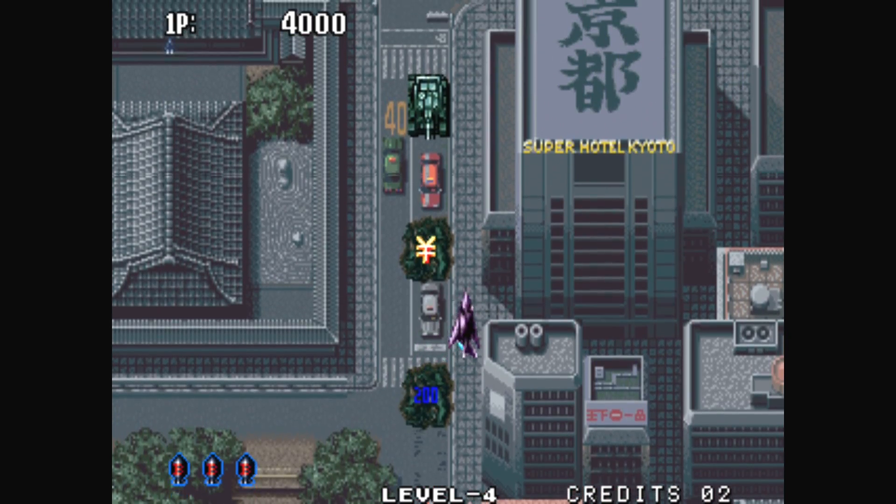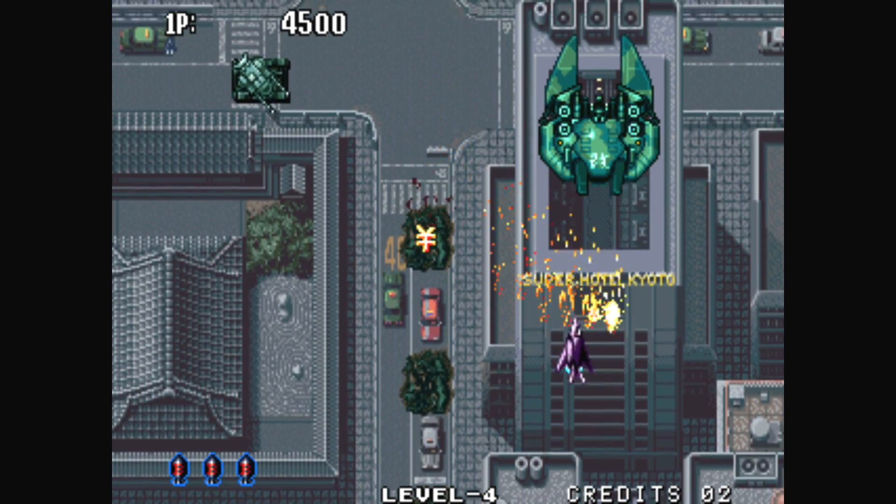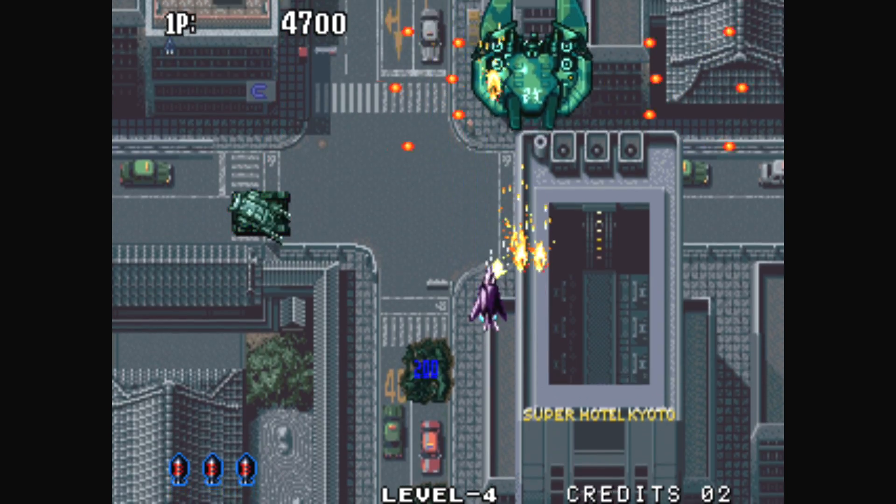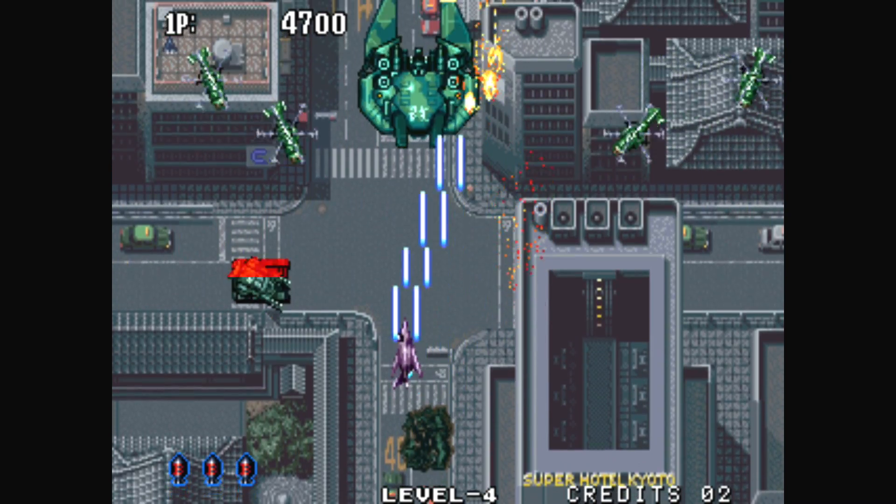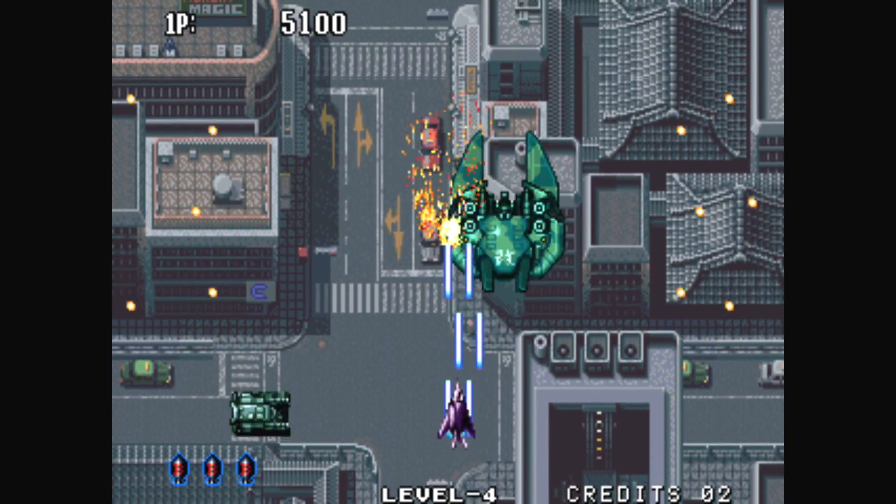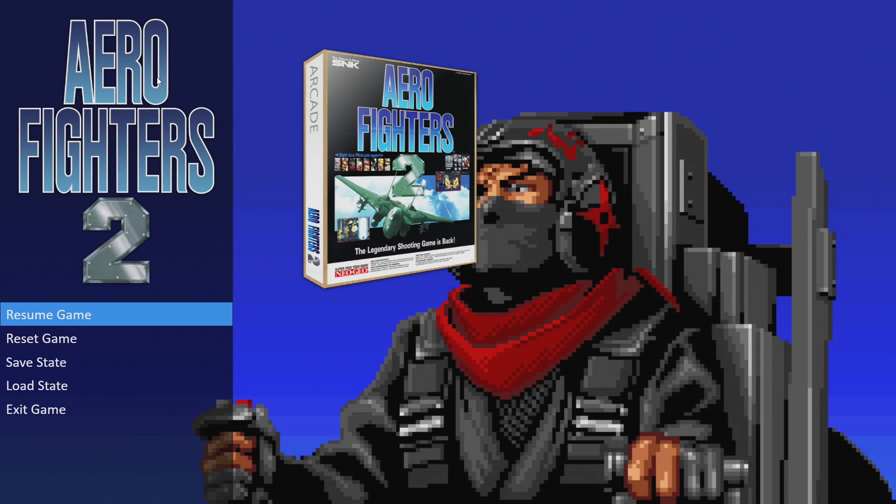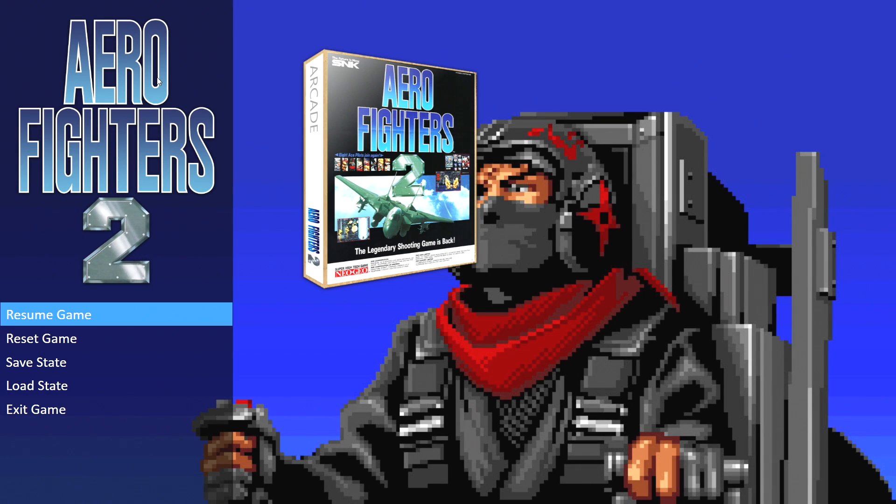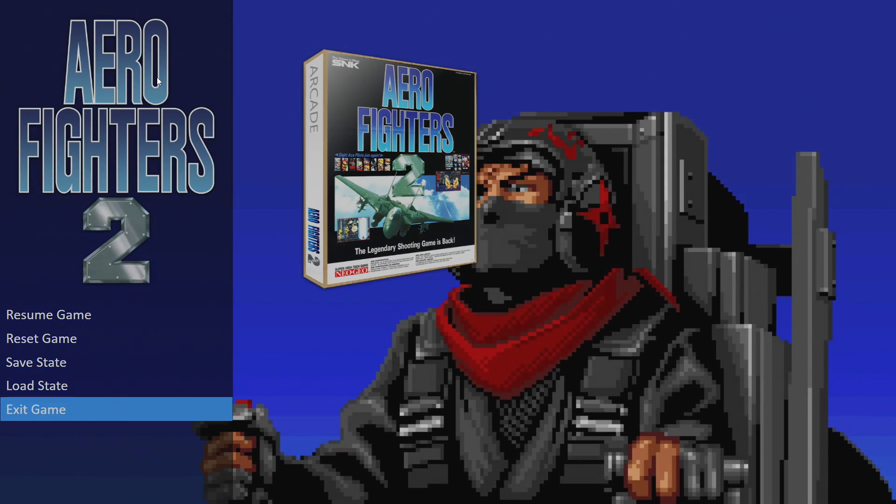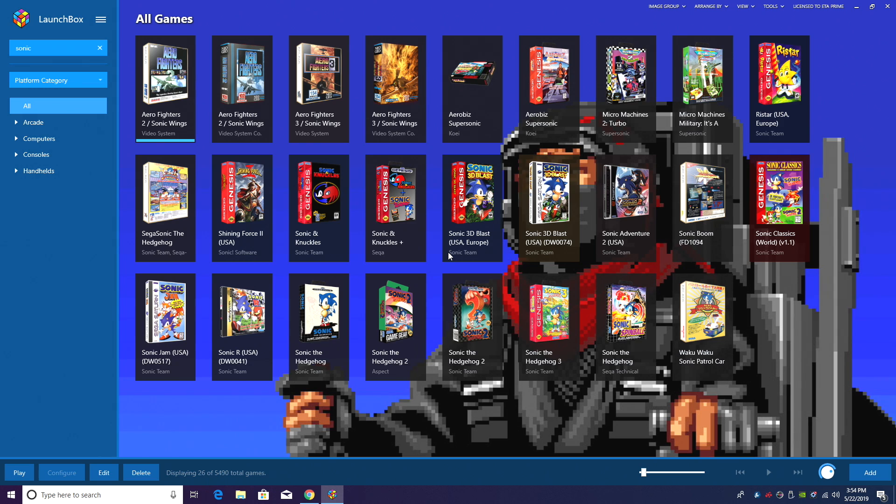I'm just going to resume the game here. Everything stops, sound pauses, and I even set up fade with the pause screen so it will fade out. I think it's awesome. Go to exit game. It'll bring us right back into LaunchBox.